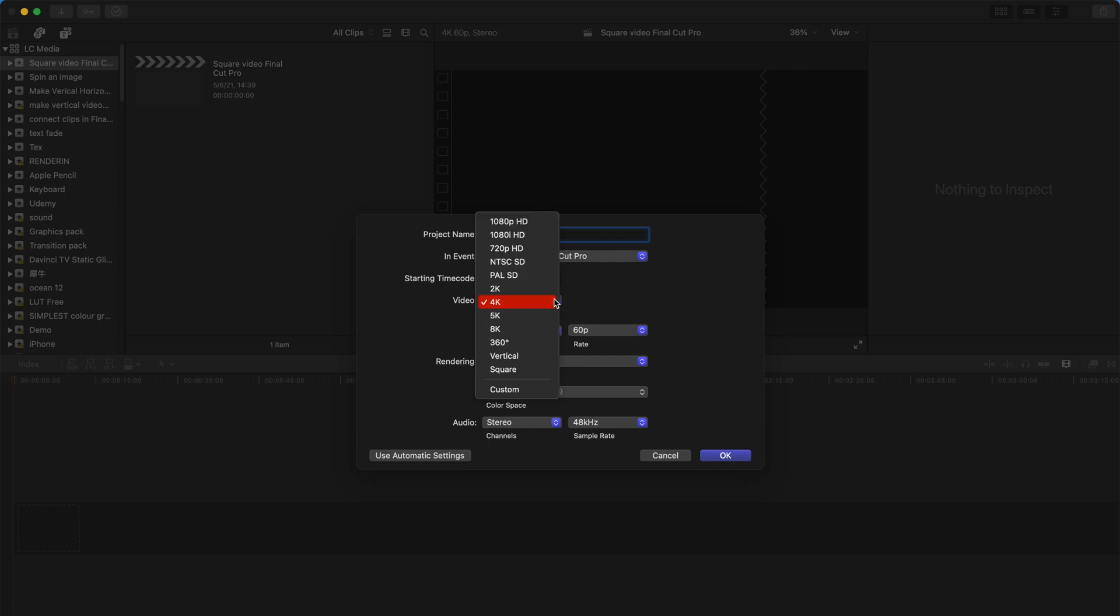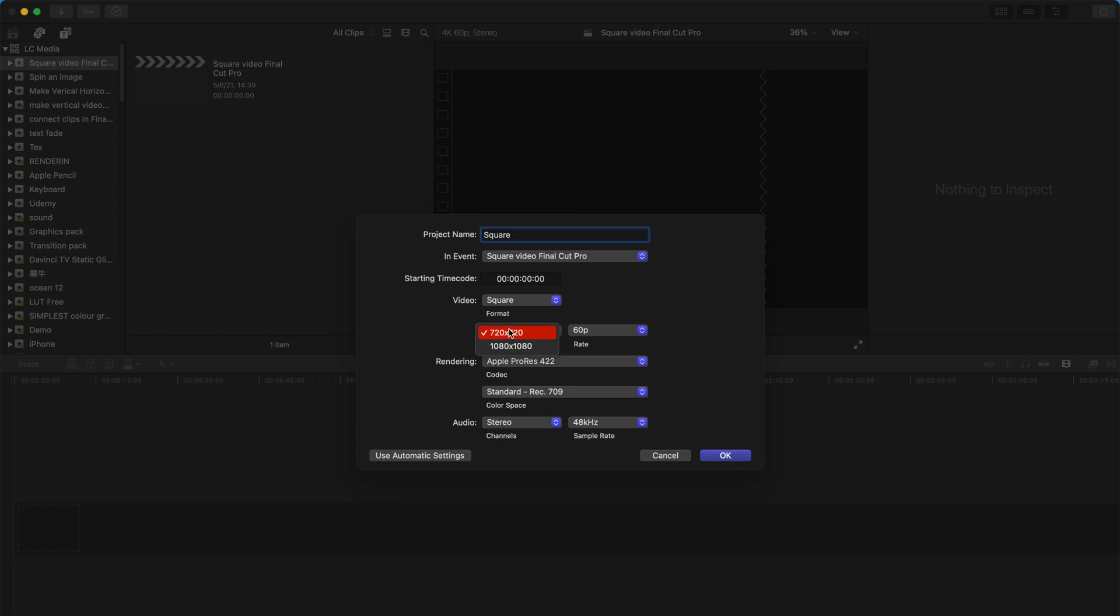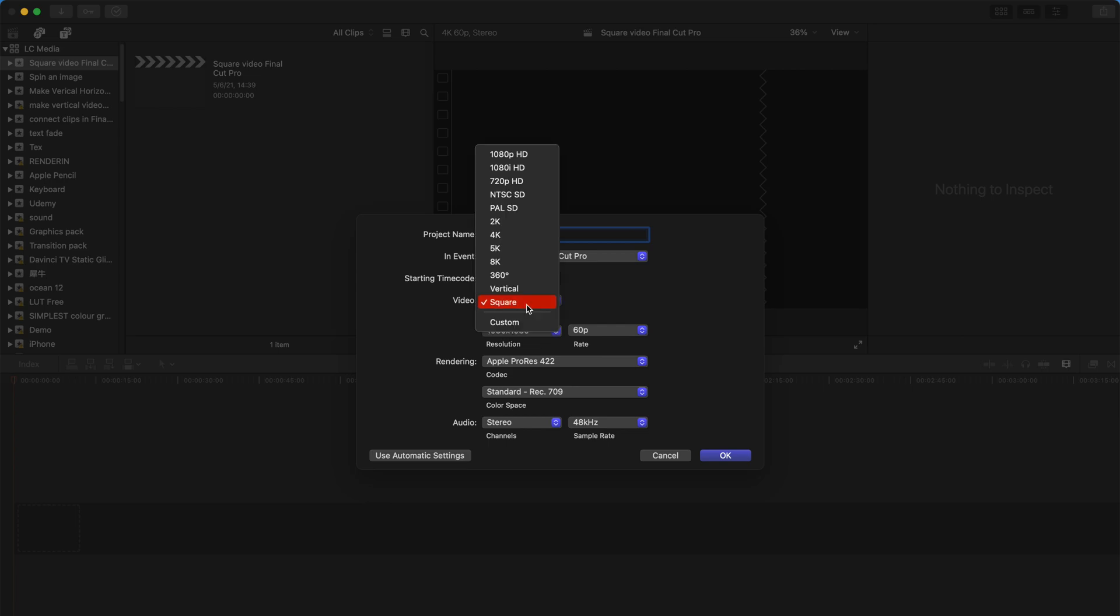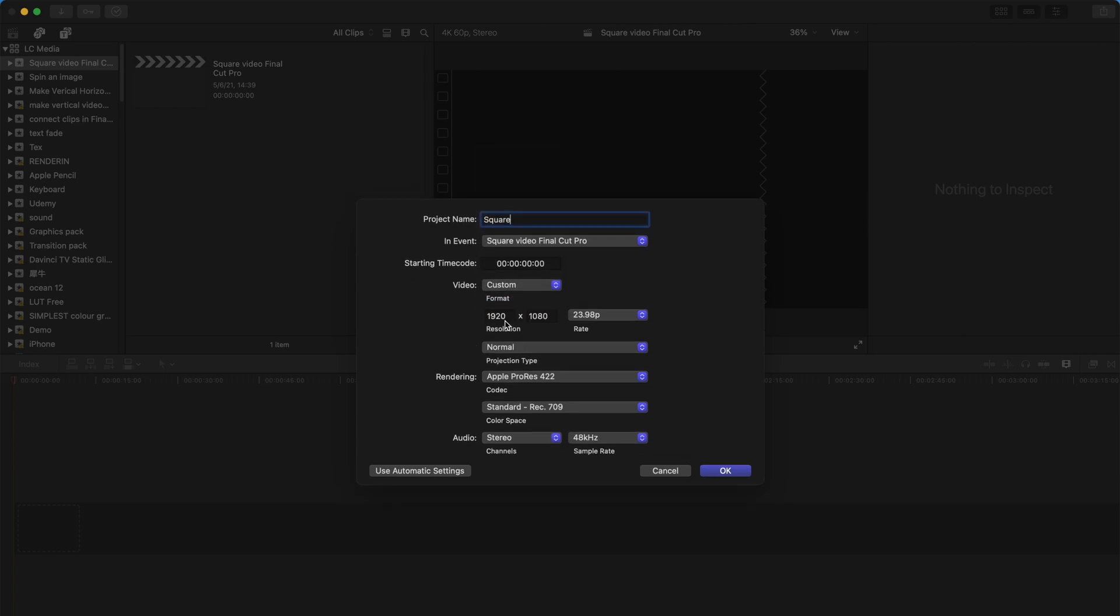That's all you need to do. You can choose it to be 1080 resolution, or alternatively, if you're unsatisfied, you can always go to custom.